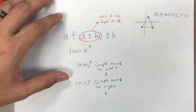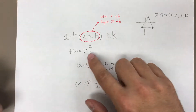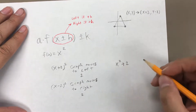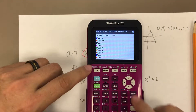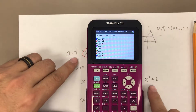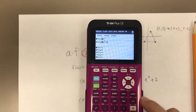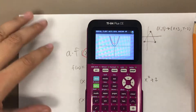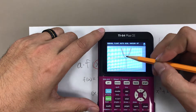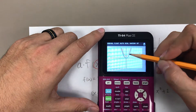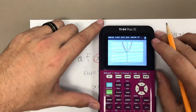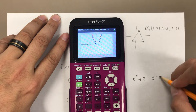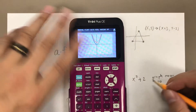Now let's look at what happens when we add or subtract a number outside of the parentheses of the function. If we take x squared and simply add 2 outside the square, let's see what happens. I'll graph x squared as the parent function, then graph x squared plus 2. There's my original quadratic, and here's the transformed quadratic — the vertex has been moved up by 2 units, and in fact every coordinate has been moved up by 2 full units in the positive y direction.